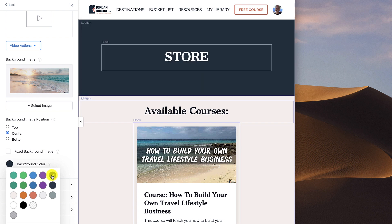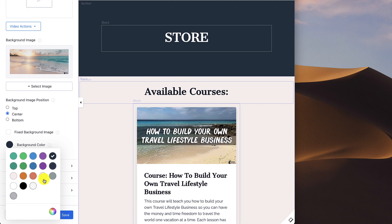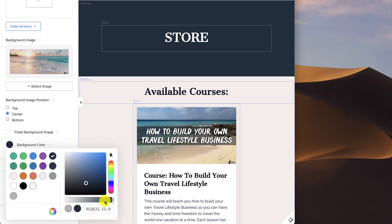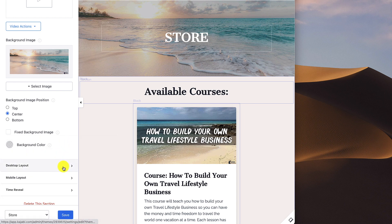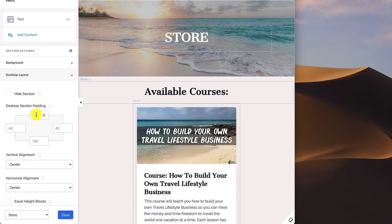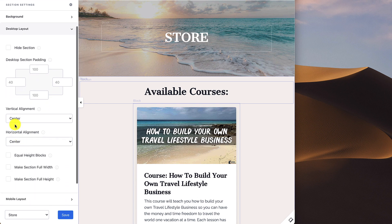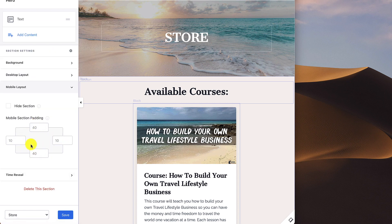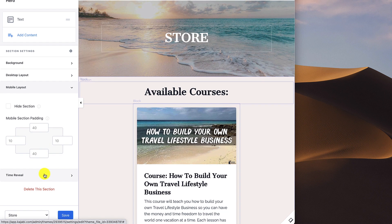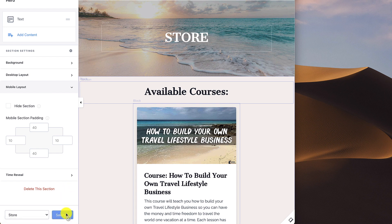For the background color, if you want blue it overlays over the image. Click on the color wheel and drag the opacity to where you want it — just a little bit lighter. What you're doing is adding contrast so the word store stands out over the picture and doesn't get drowned out. For desktop layout I've set the default: 100 pixels top, 40 left, 100 bottom, 40 right, with center alignment. Mobile layout is 40, 10, 40, 10 — those were the defaults. Make sure you click save.